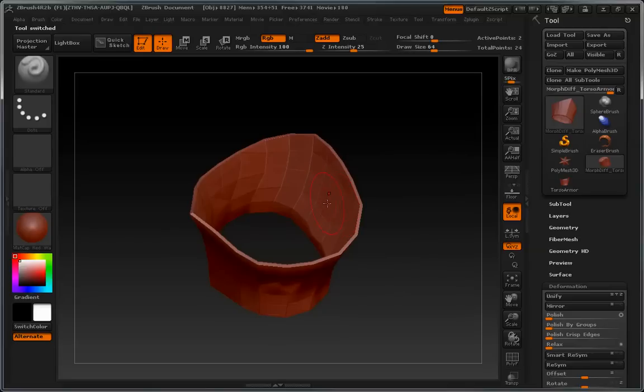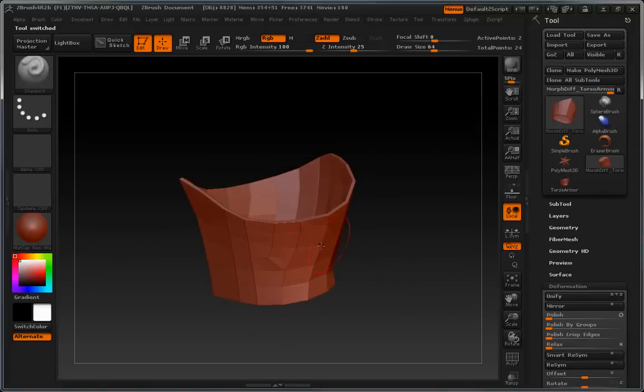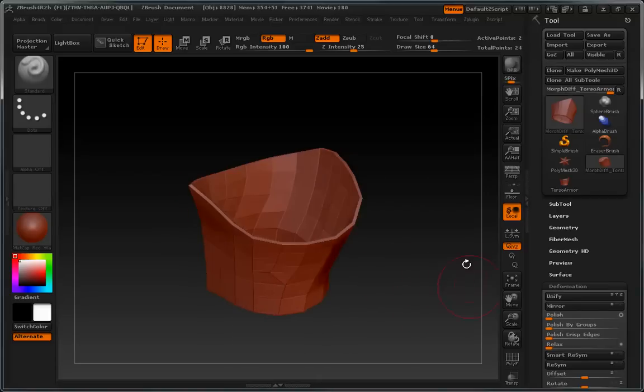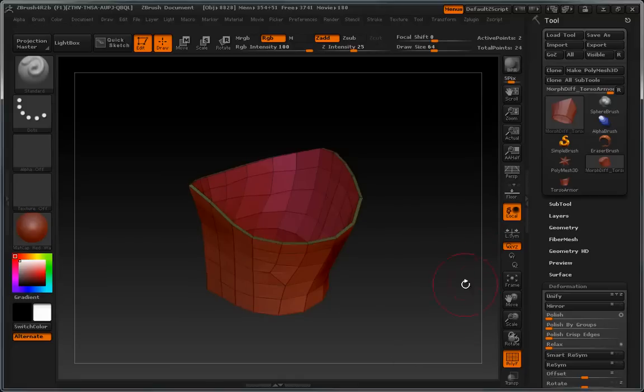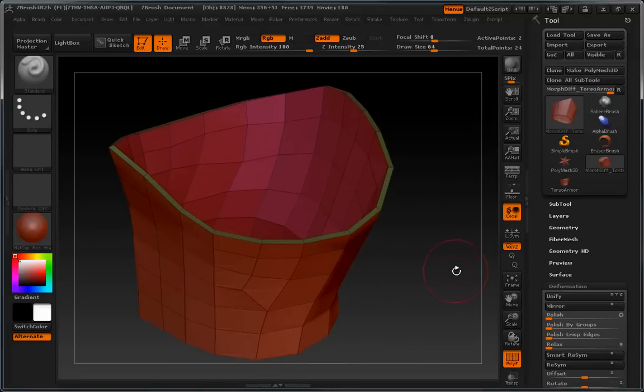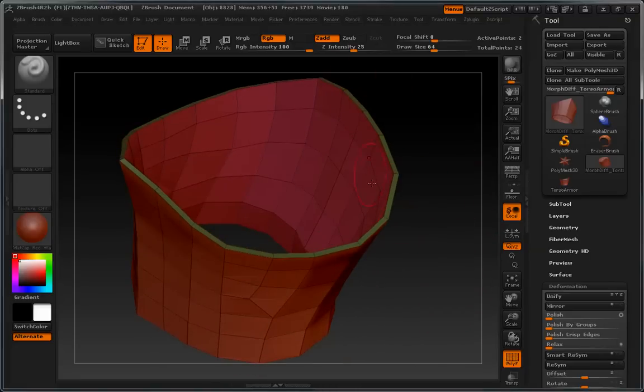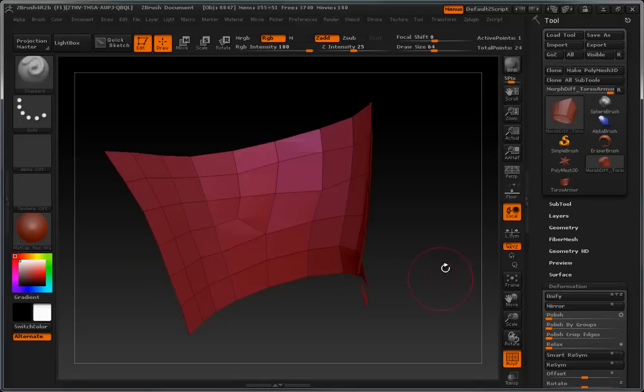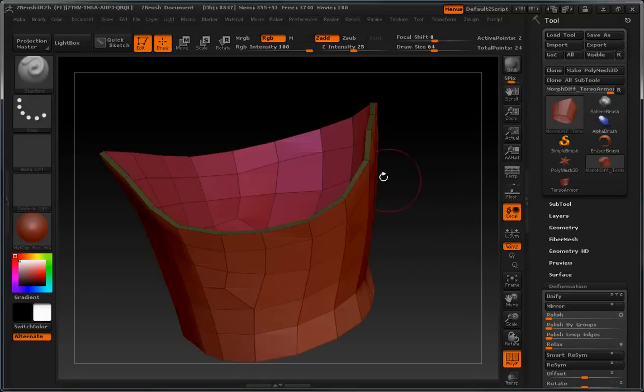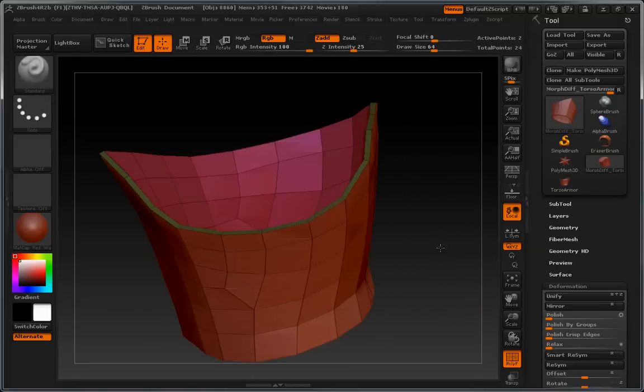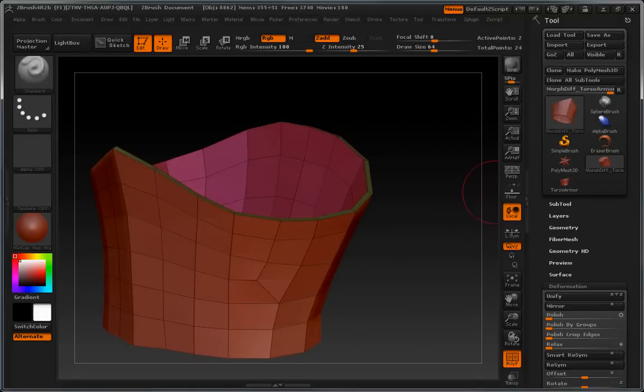you can see that it has created the difference between the morph target and the inflated surface. So it's a pretty cool little trick. And also, it gives you polygroups. Very nice.